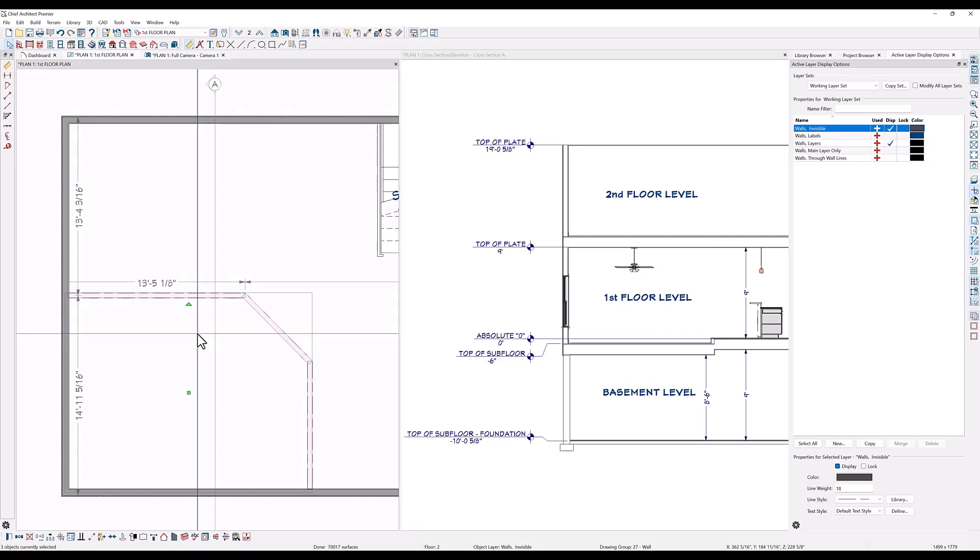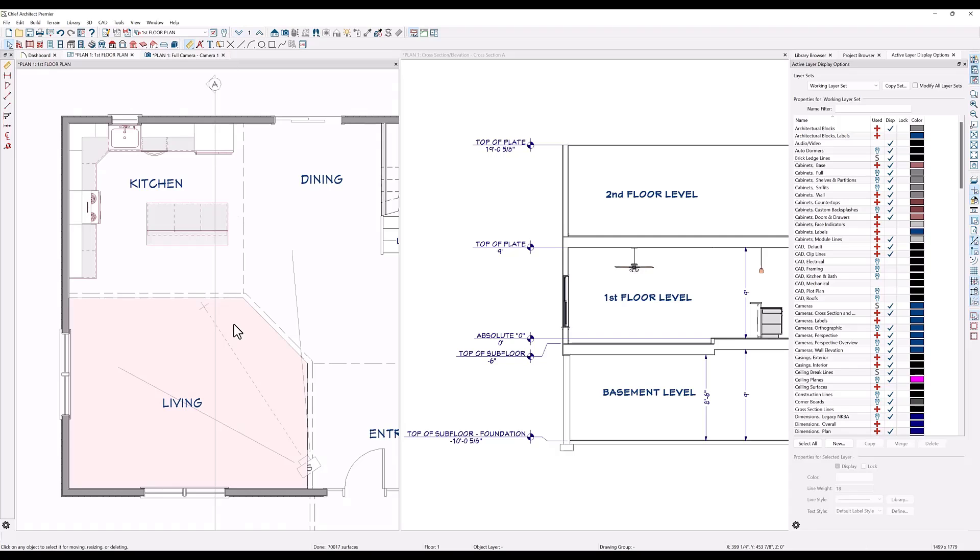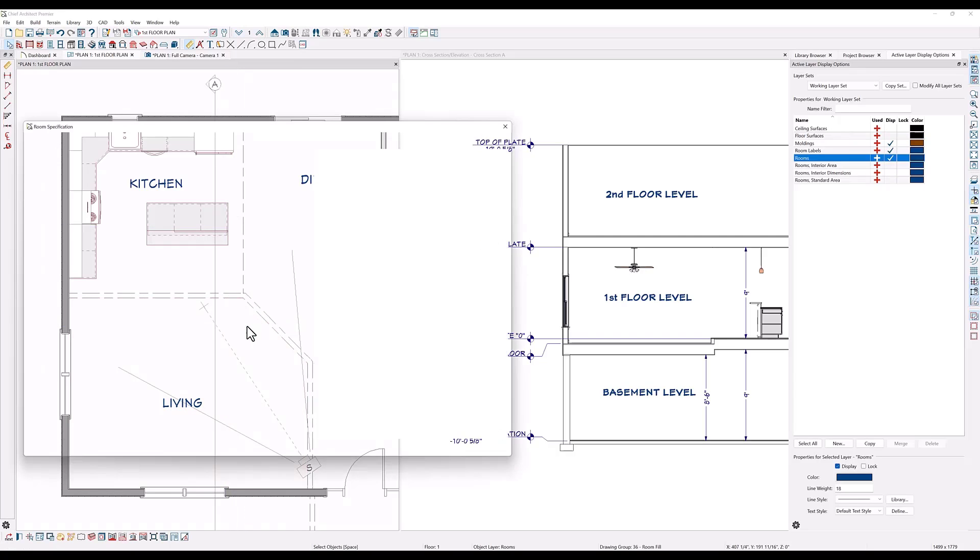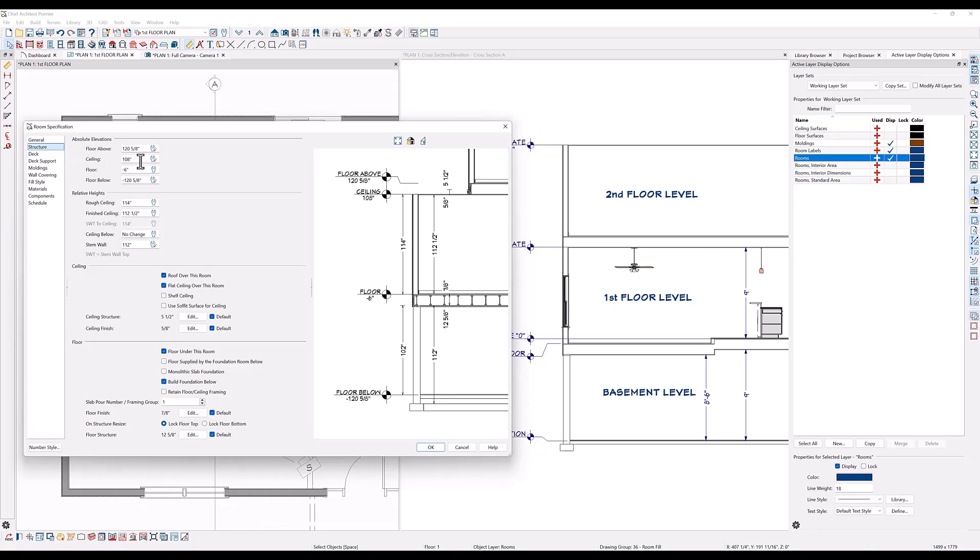Now go back to the first floor level and double click in the living room to open the specification dialog. Add 12 inches to the rough ceiling height, hit the tab key to check the results, then click OK.